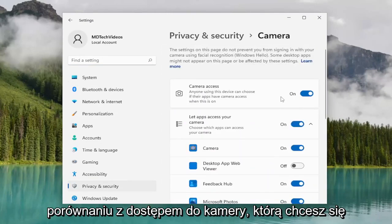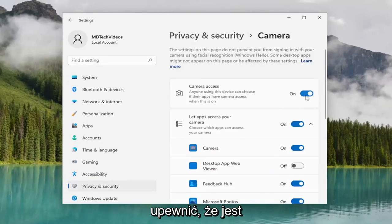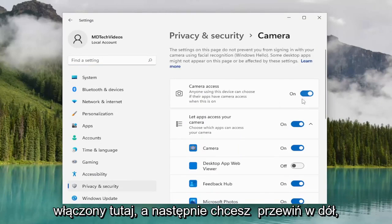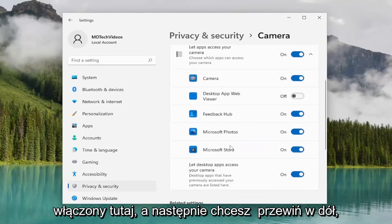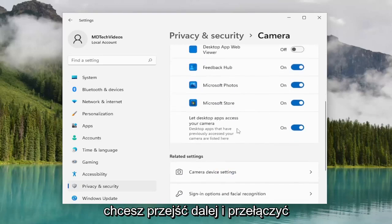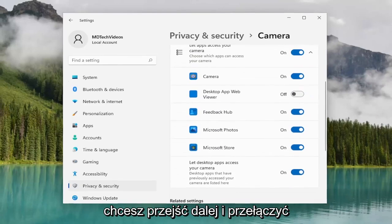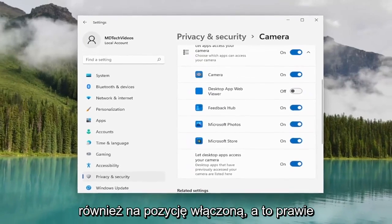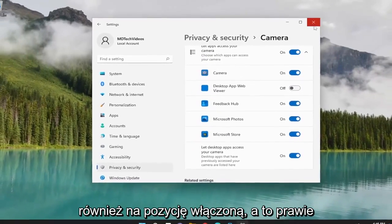For camera access, you want to make sure that's toggled to the on position. Then scroll down, and if you see Zoom in this list, you want to go ahead and toggle that to the on position as well. And that's pretty much it.